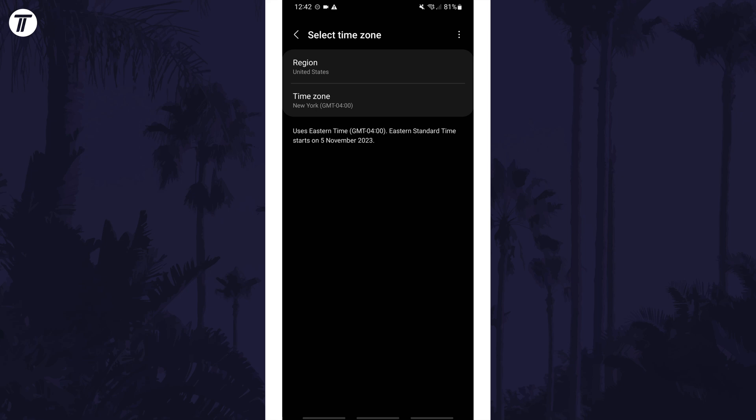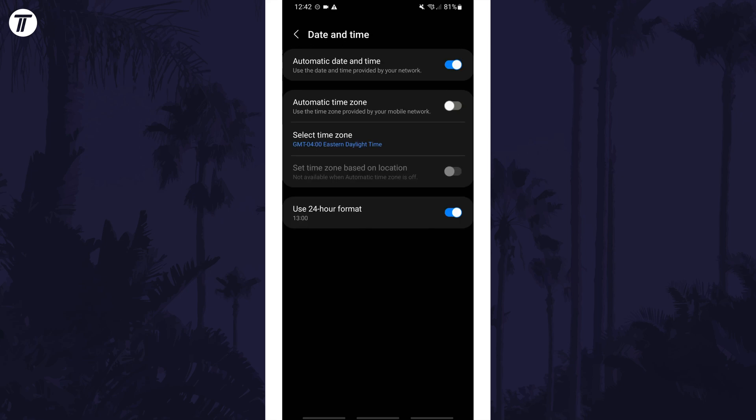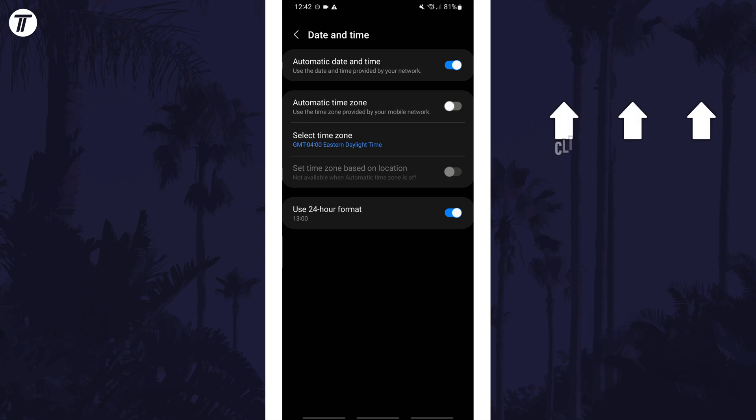That's how to change time zone on a Samsung phone. Click the card on screen now to watch a video of mine, showing you 10 easy ways to speed up your Samsung device.